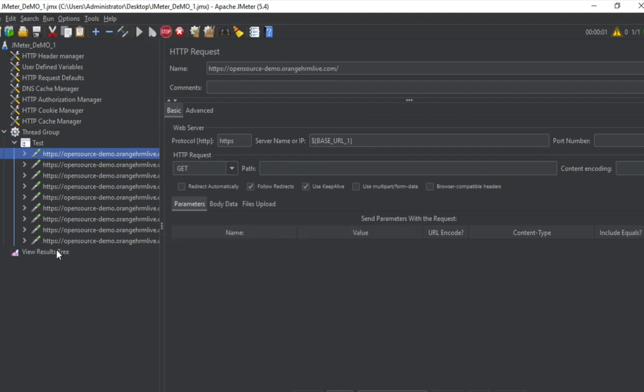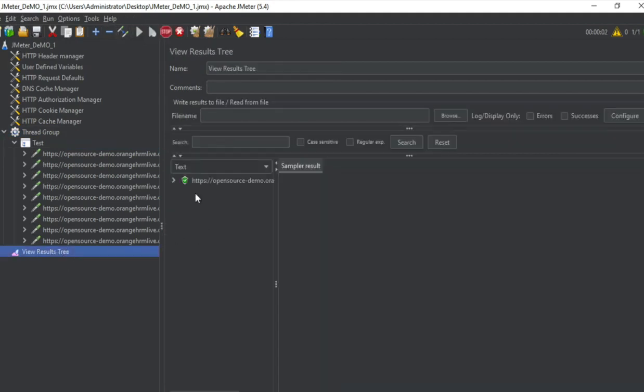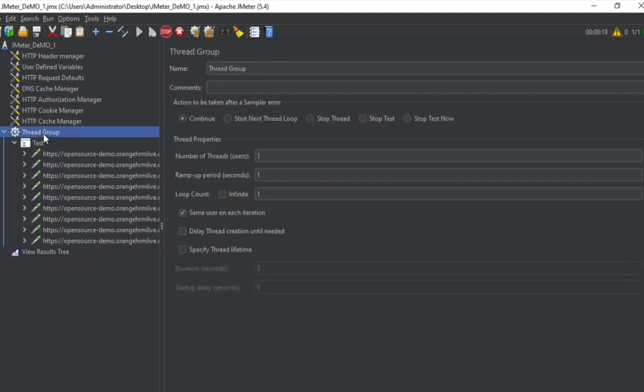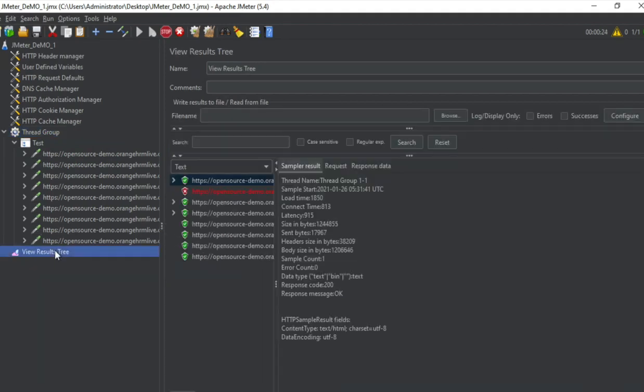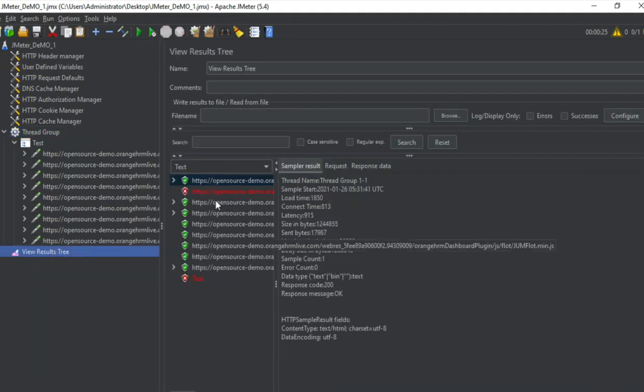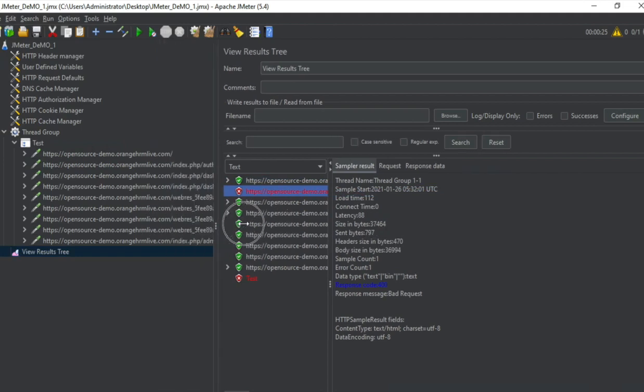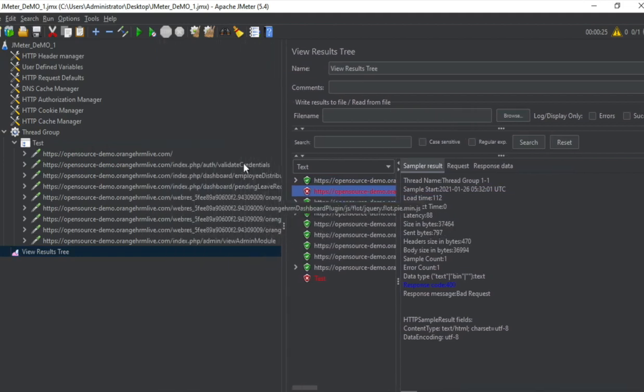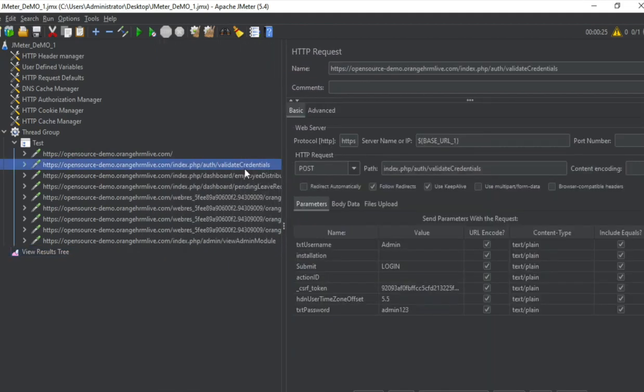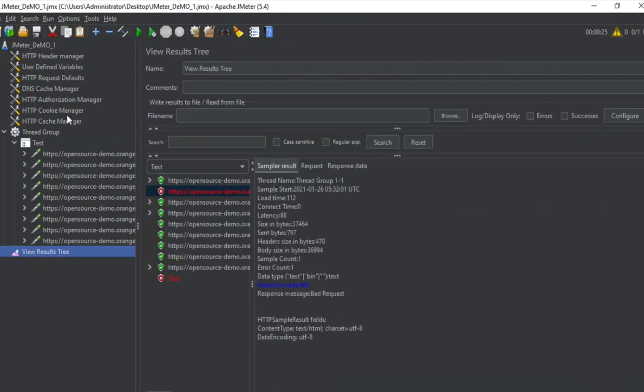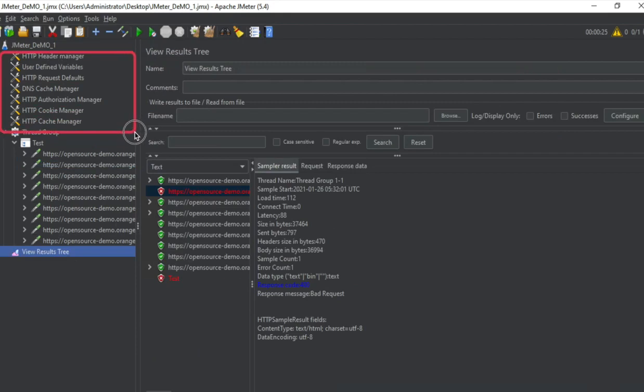I hope you remember that view results tree listener is a memory consuming listener and we add it while we are creating or debugging our test plan but when we are actually running our performance test we should disable it. So now I will save and run just to check if everything is running fine. So here I have started getting the results. If I see the thread group I have a single user, ramp up period is 1 and loop count is 1. And yes, I have got all these. I see some failures here.